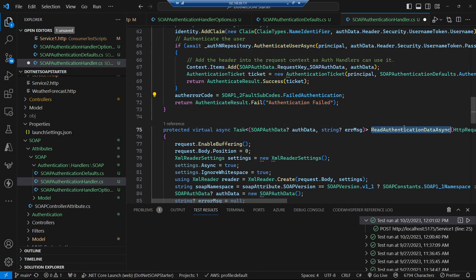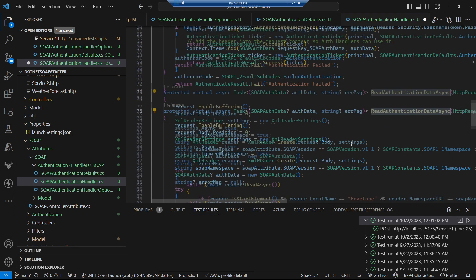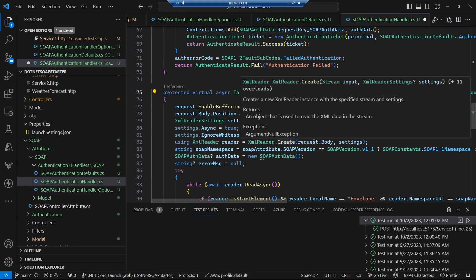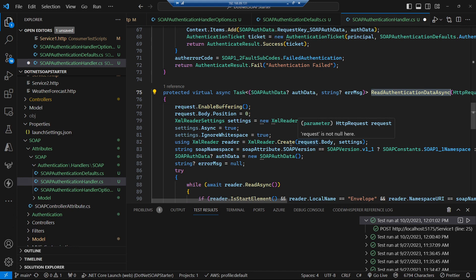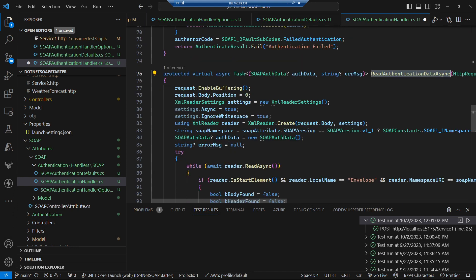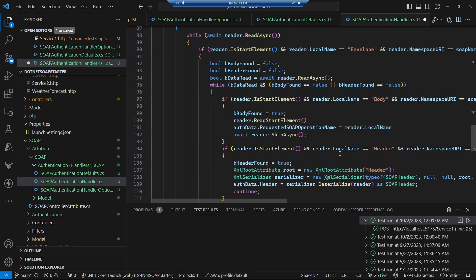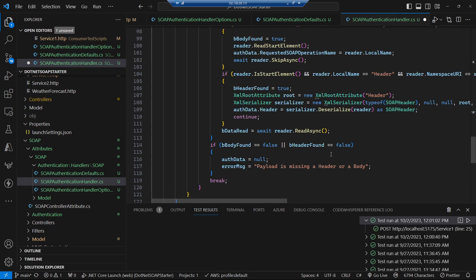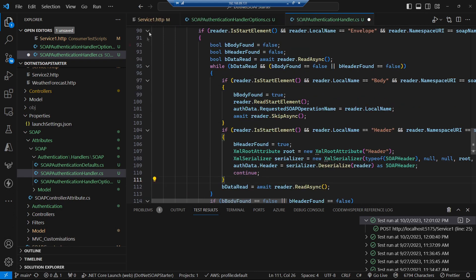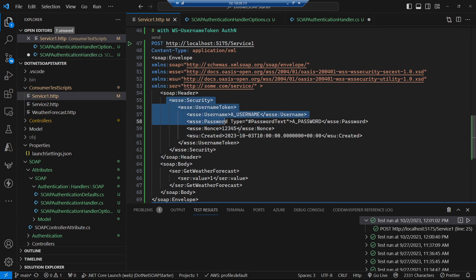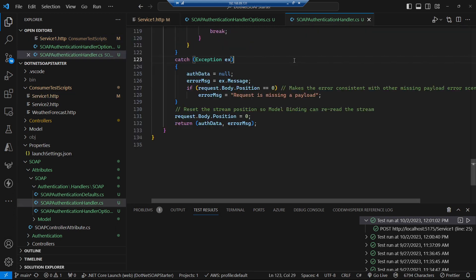Here is our read authentication data — it goes through getting hold of the request body, does some XML reading, gets the envelope out, gets the body out, gets the SOAP header and all the security stuff. It's essentially reading that whole security section and putting it into the auth data object that we then store against the request.